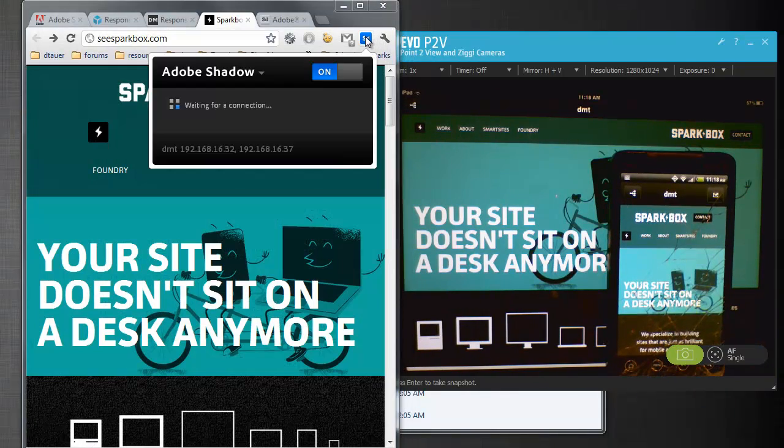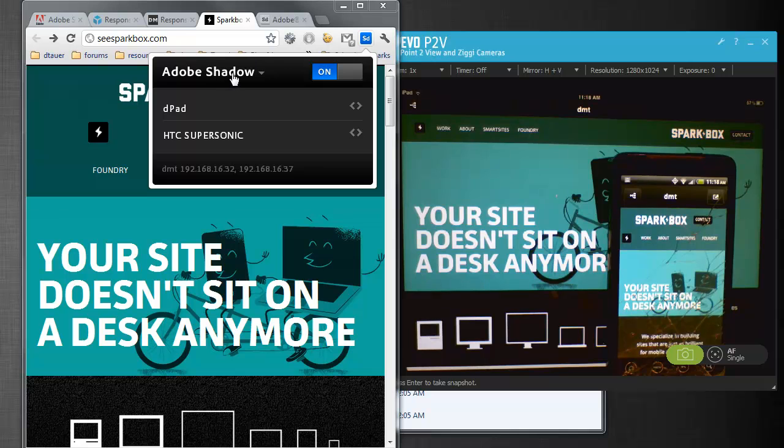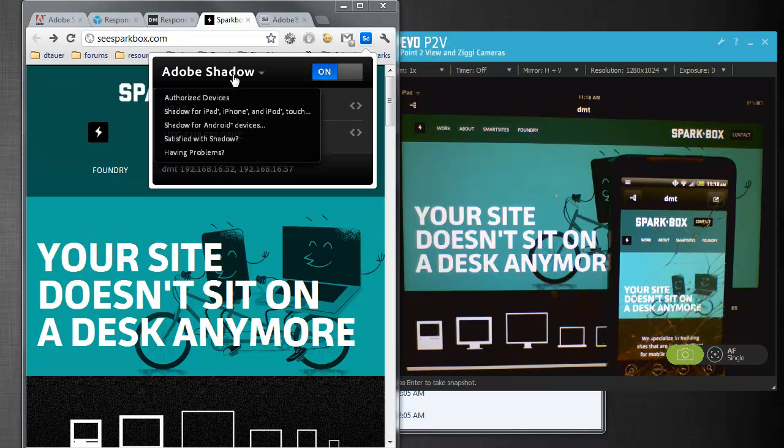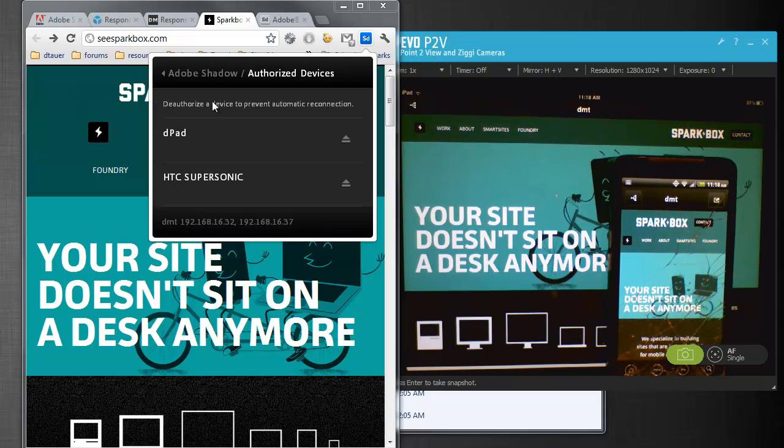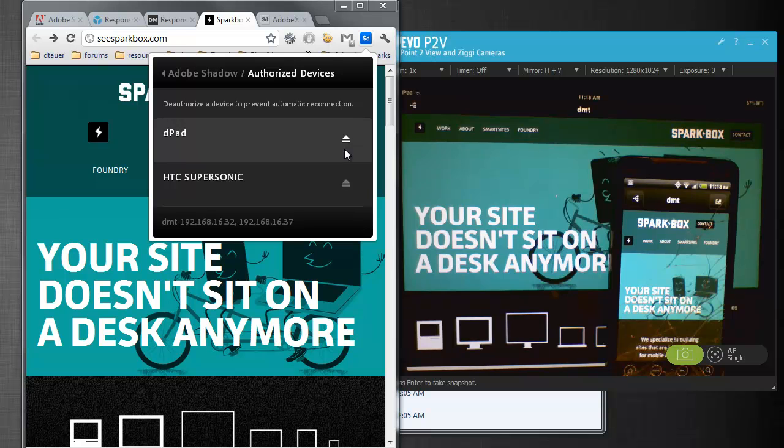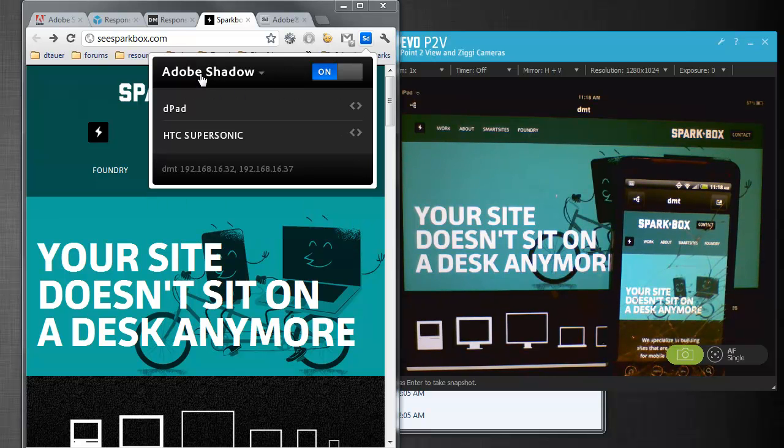Now, just for the record, with this tool you can go and look at all your authorized devices, and you can deauthorize them if you want, if you don't want them to be connected anymore.